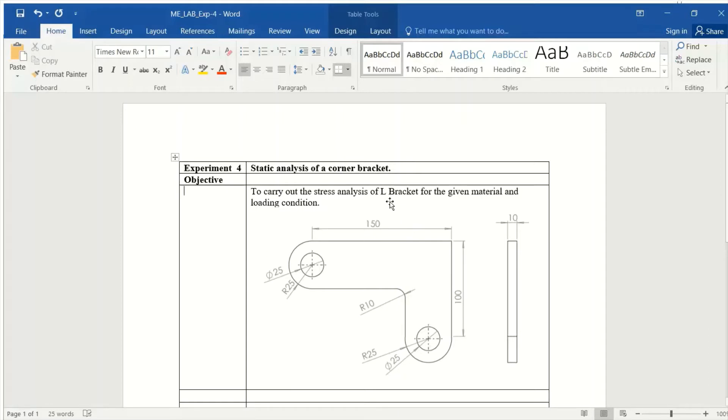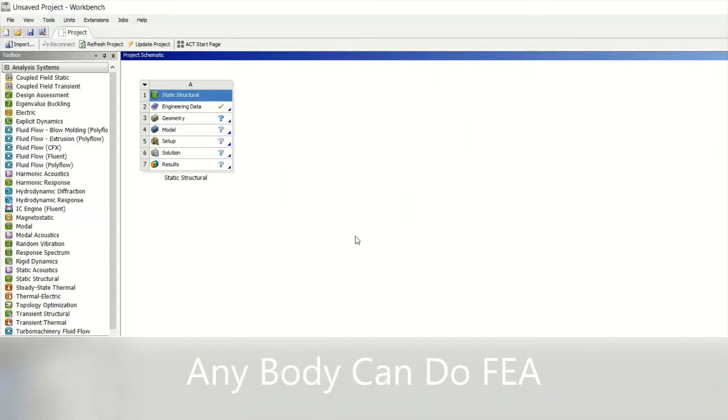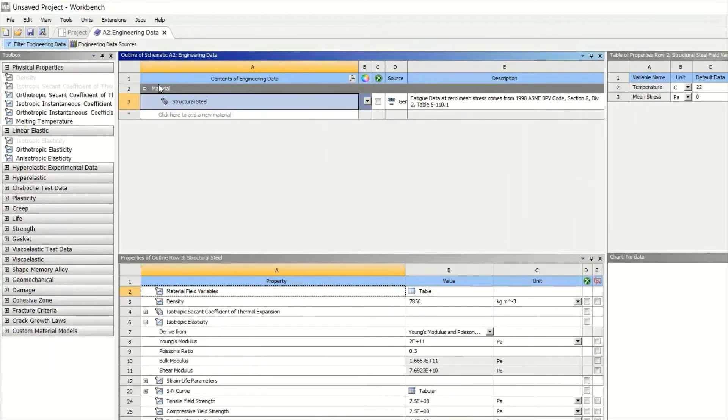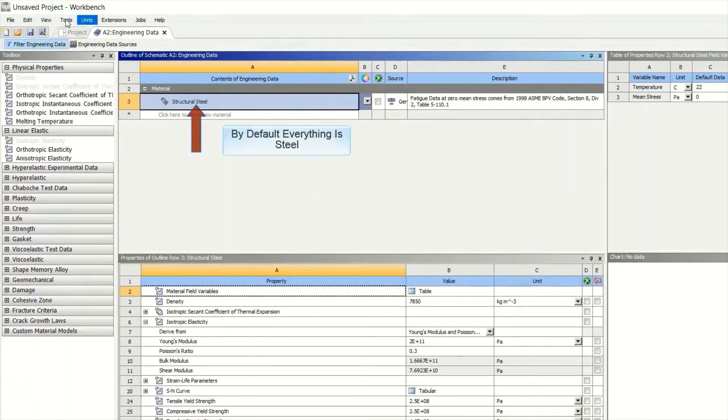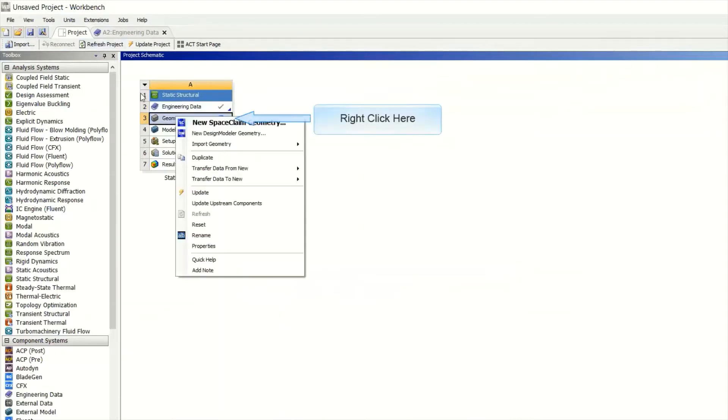Next go to your ANSYS Workbench, right click on Engineering Data. You will get Engineering Data - by default everything is steel, so no need of doing anything. Now click on Geometry, right click and Design Modeler Geometry.